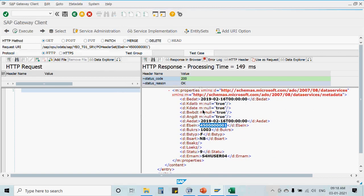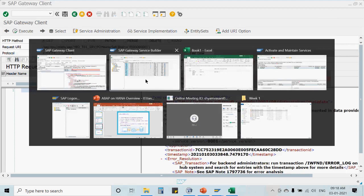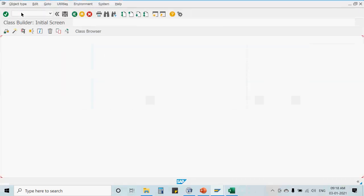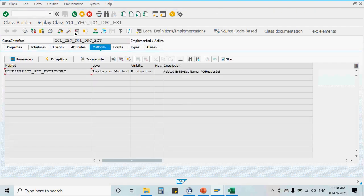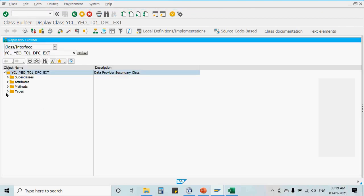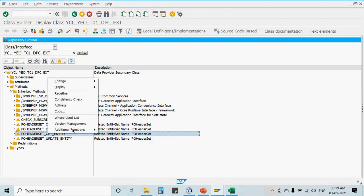Going into the class, recall that when generating an OData service we get multiple classes: DPC, DPC_EXT, MPC, and MPC_EXT. In DPC there are five methods for get operations. There is a get entity method — distinct from get entity set — which is related to the read operation and is used for primary-key-based reading. We will now redefine this method.